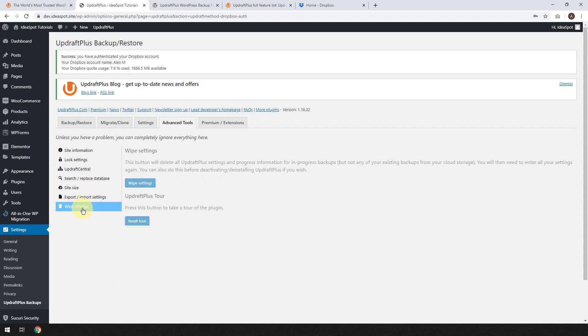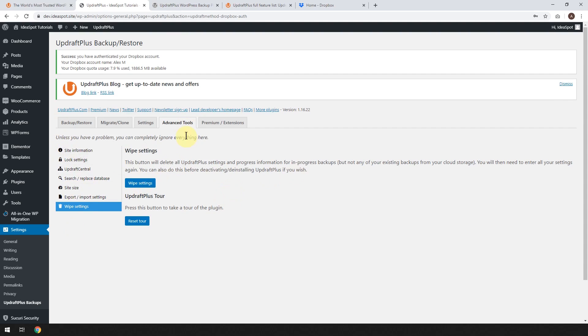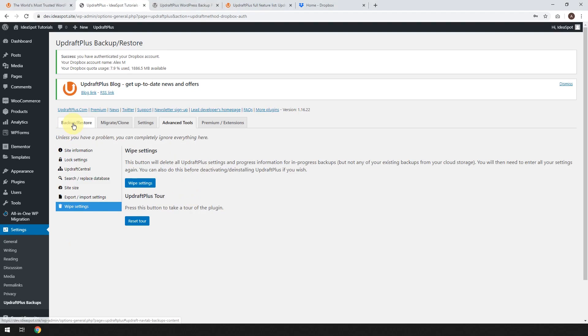You can also wipe the settings. If you've got some problems, maybe your backup froze or your server crashed and you need to wipe the settings, you can go ahead and do that here. But for the most part, you're never going to need any of these advanced tools in most cases.